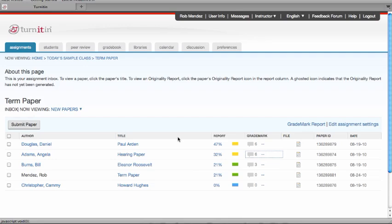This training video will demonstrate how to view a paper in GradeMark and introduce the various marking and grading features that we have. From the assignment inbox, click on the GradeMark icon to open up the GradeMark version of the student paper.